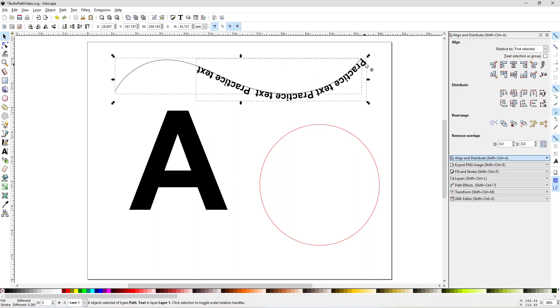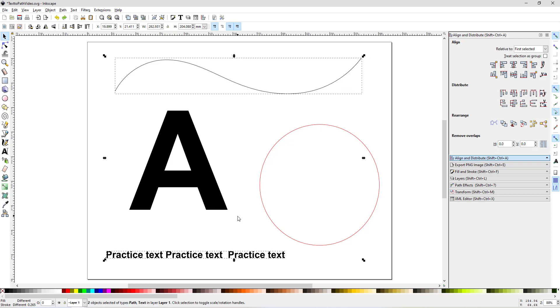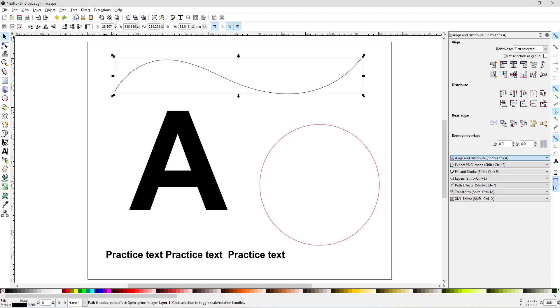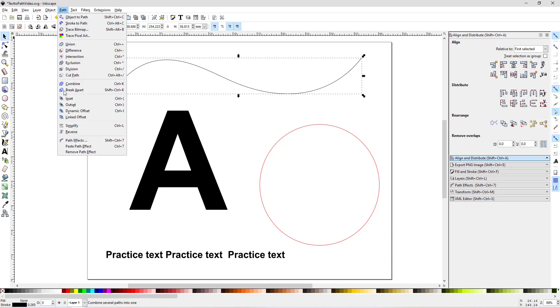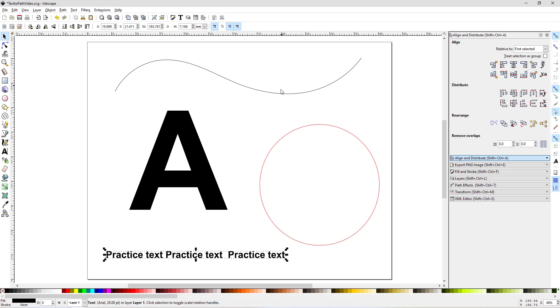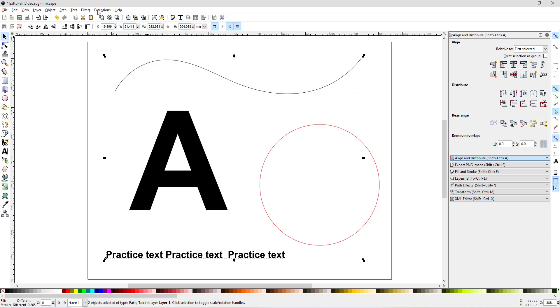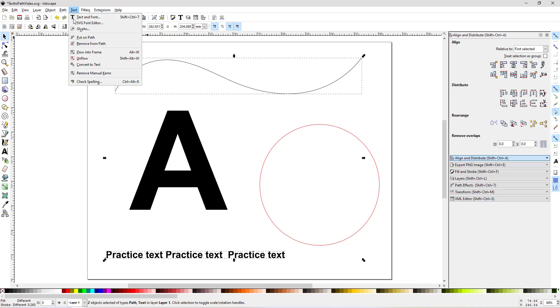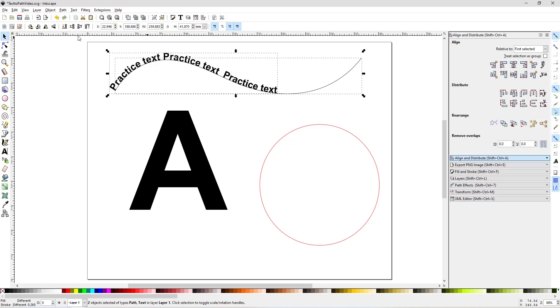It puts it starting at where you began to draw. So if that's the case, you can undo that, then click on the path and go Path, Reverse. It doesn't flip it horizontally, it just reverses the begin and end. So now when I click and shift-click and do Text, Put on Path, now it puts it how I want it.